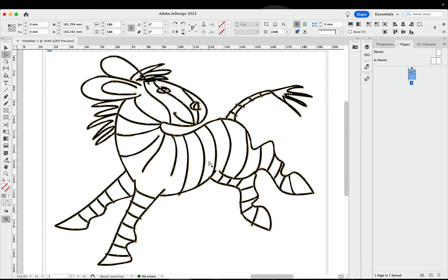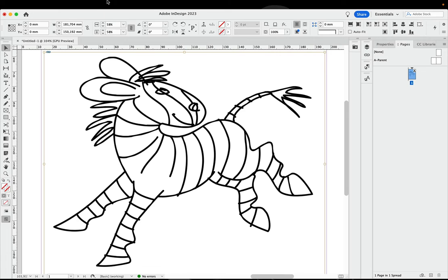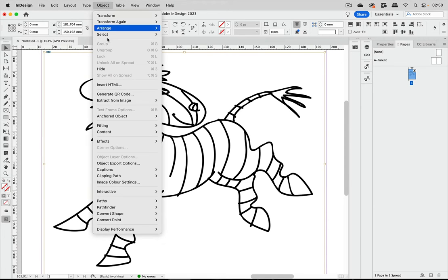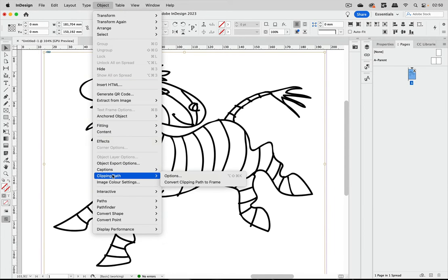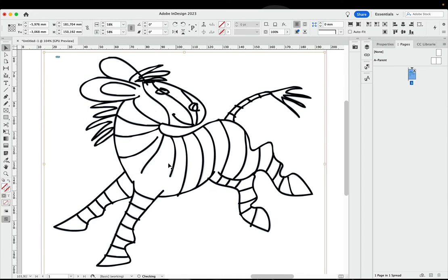But this is not a trace, so first of all we need to do something with it. So let's go into the menu again and go to Object, Clipping Path, and convert this clipping path to a frame.